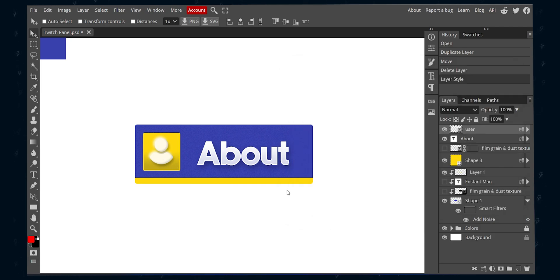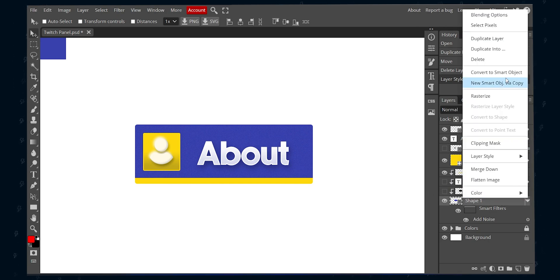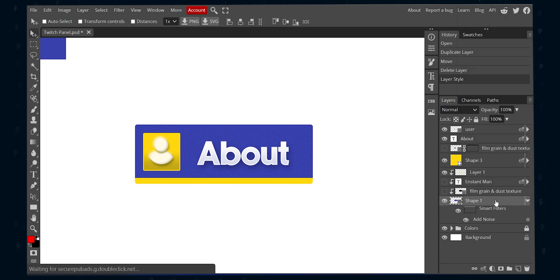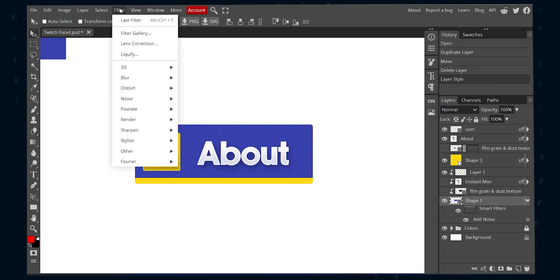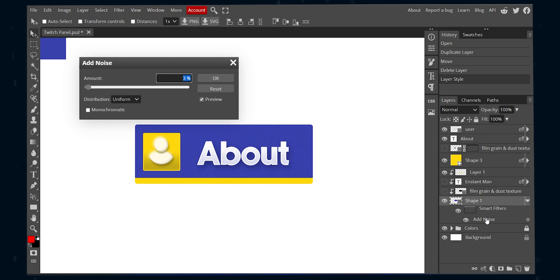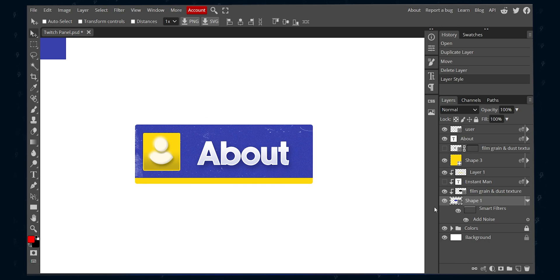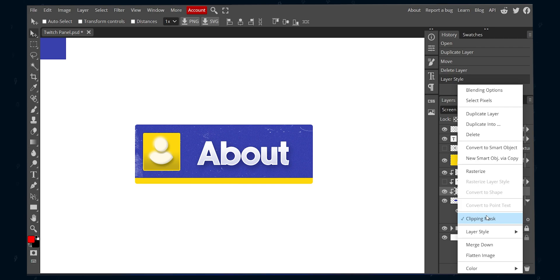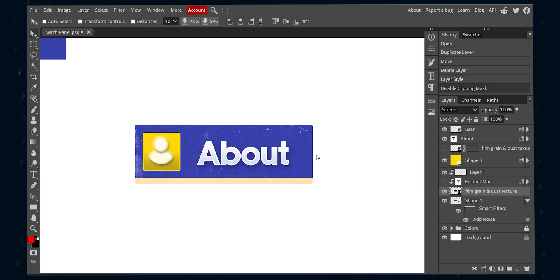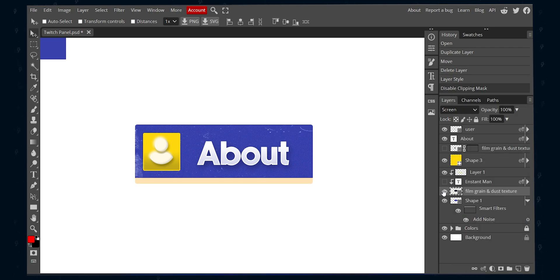To make the base shape texturized, first right-click the shape layer and select convert to smart object. Then go to Filter, then Noise, and choose Add Noise. Give the noise amount to 3%. Alternatively, you can add a texture design PNG on top of the shape layer, then choose Screen as blending option. Clipping mask the texture pack to the shape layer, and you are good to go.